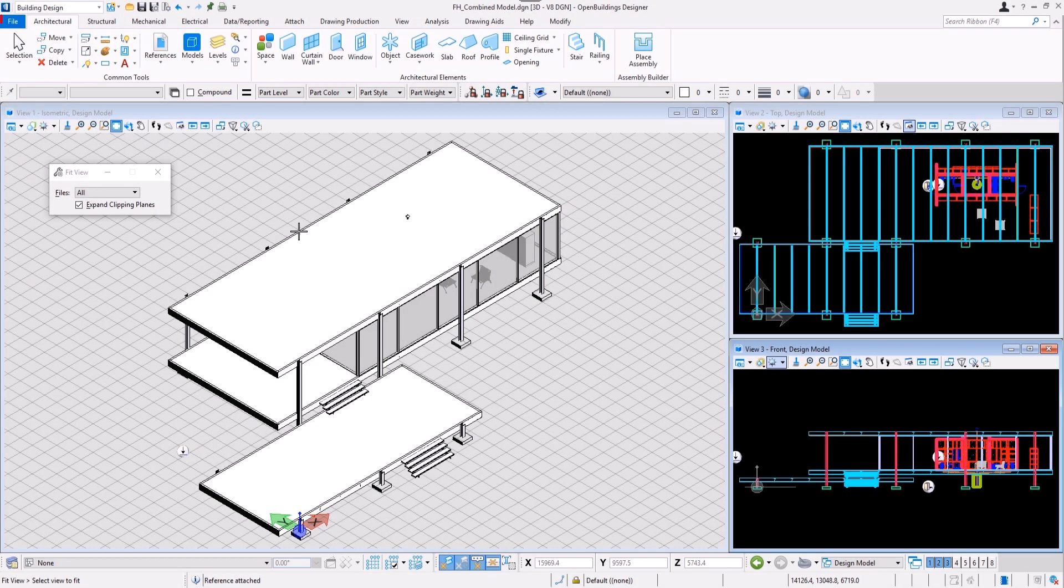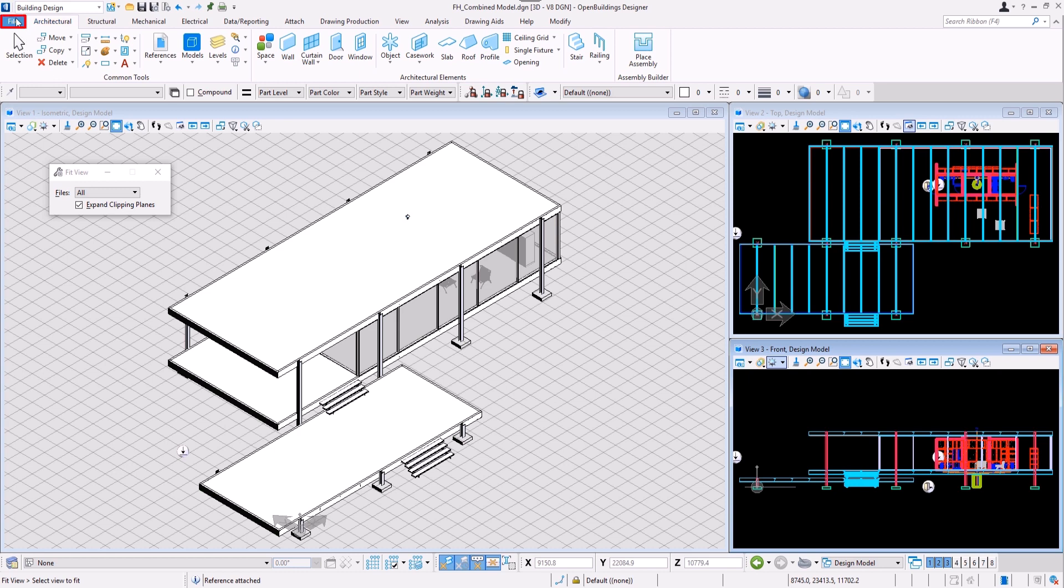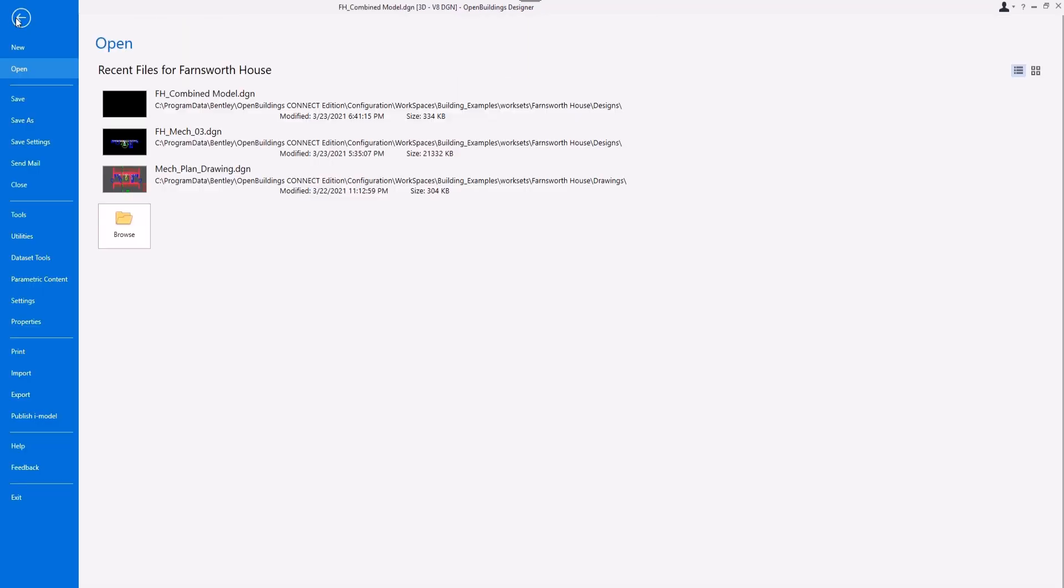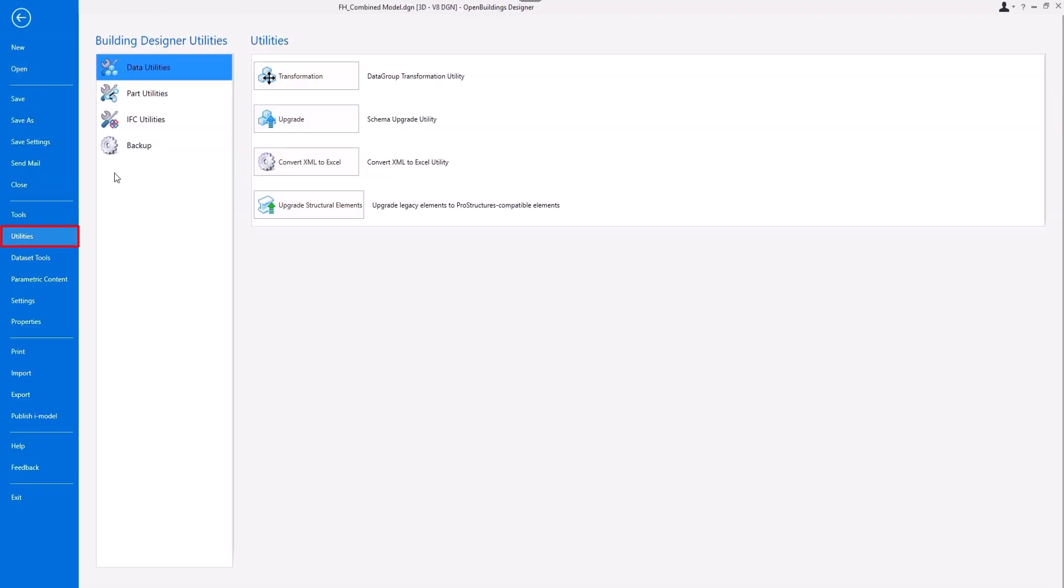Go to the Backstage, Utilities and select the Upgrade tool.